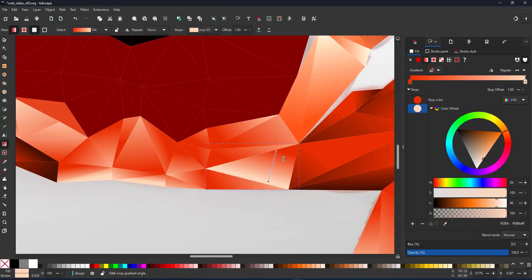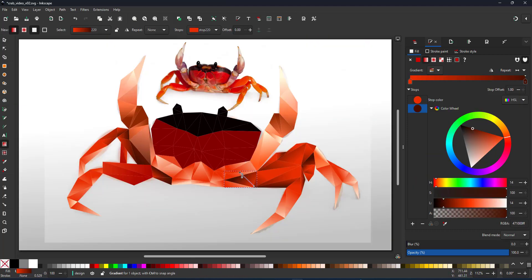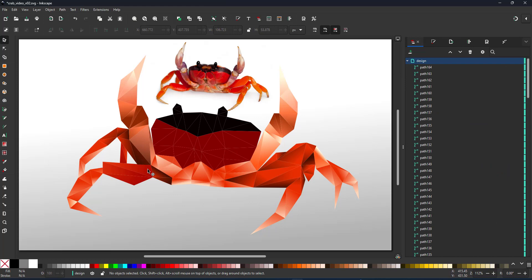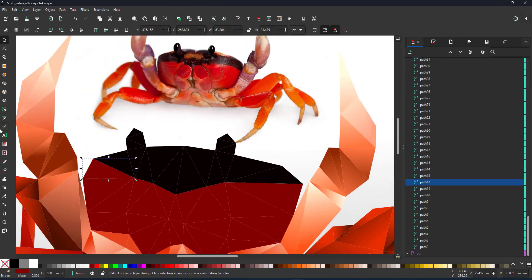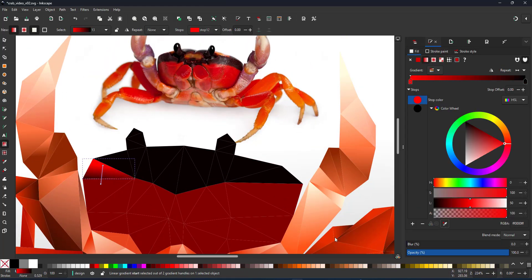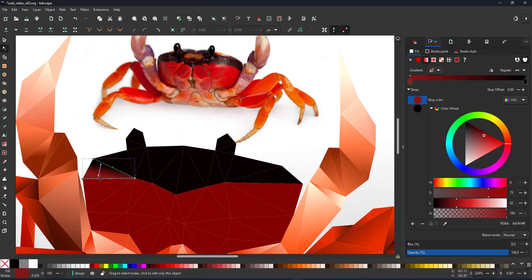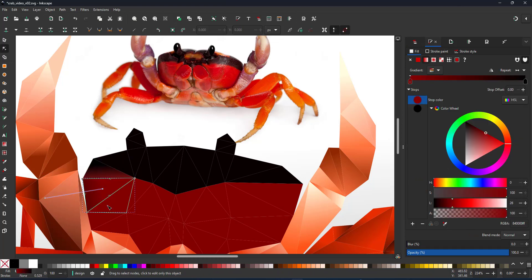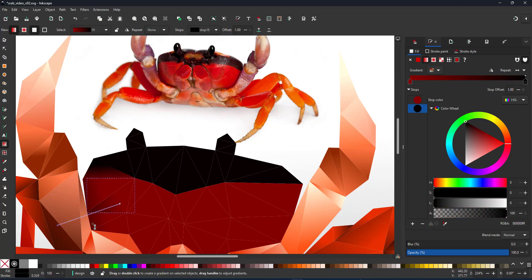I'm still not sure which option is the faster way to do it. Assigning a gradient per triangle or assigning a gradient to a bunch of triangles and then fixing each one of them. Play around with it. Let me know what you think works best.